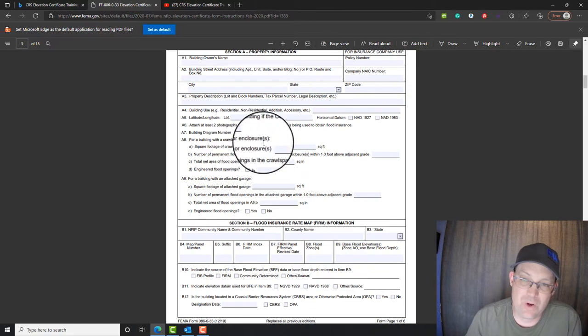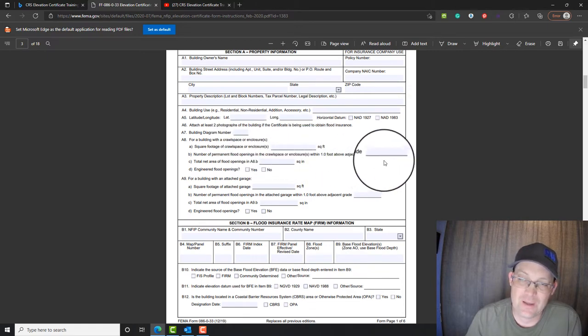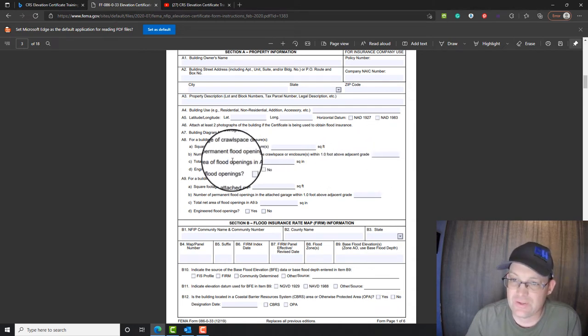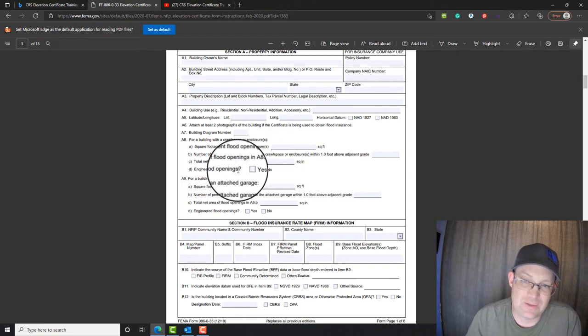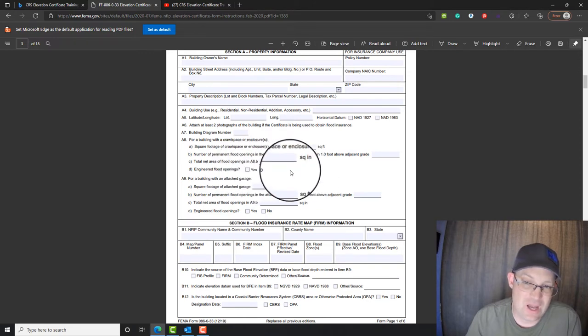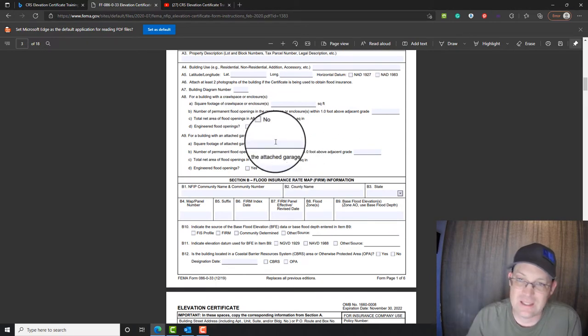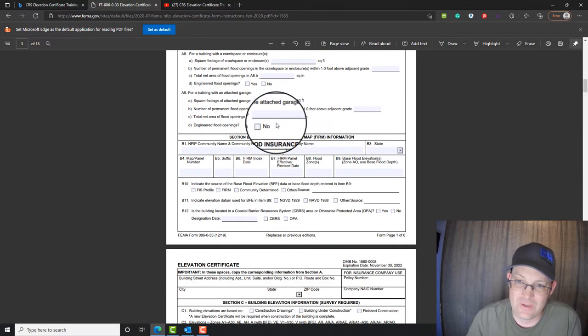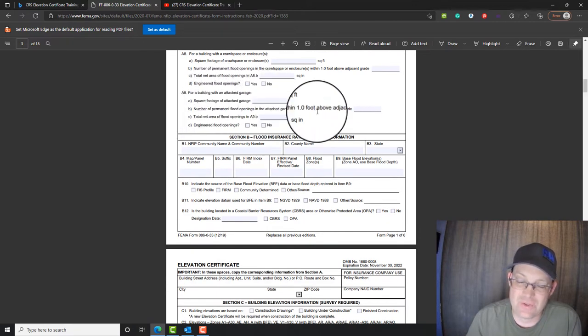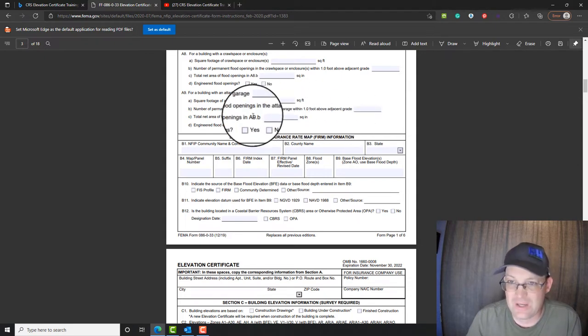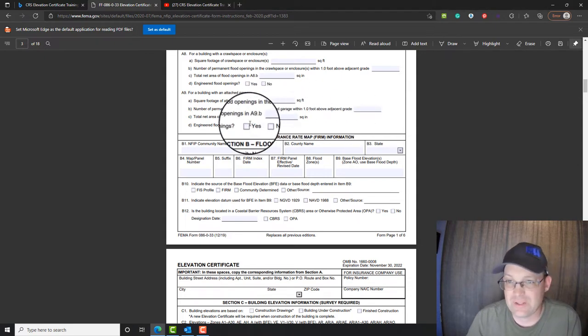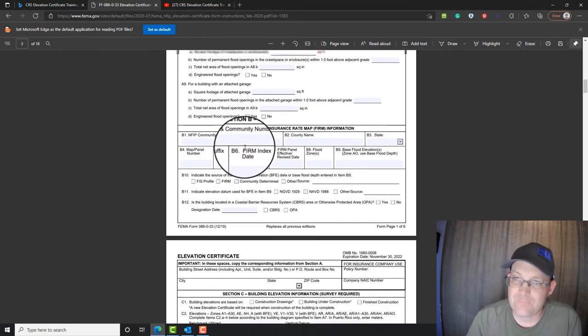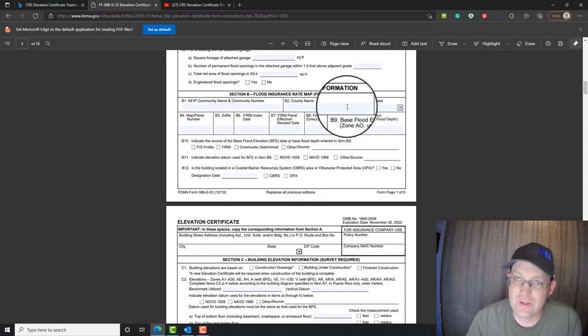And then if there's a crawl space, you have to get the square footage of the crawl space, the number of permanent flood openings, which your crew has to look for when they're on site, the net area of the flood openings, and then you got to say are they engineered or not. Your field crew should be trained to figure this stuff out. If there's an attached garage, you got to put in the square footage of the garage, the number of openings in the garage, the area of the openings, if they're engineered or not. That's the information that goes in section A.